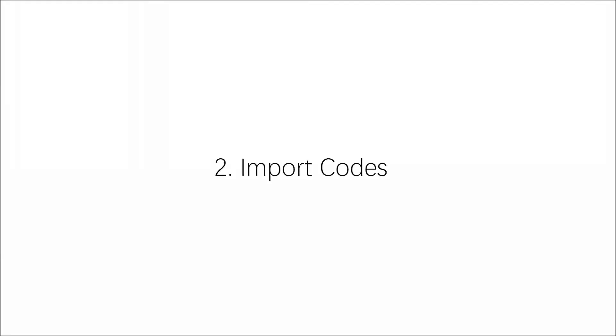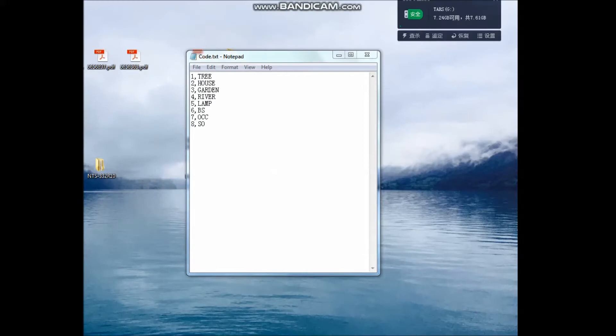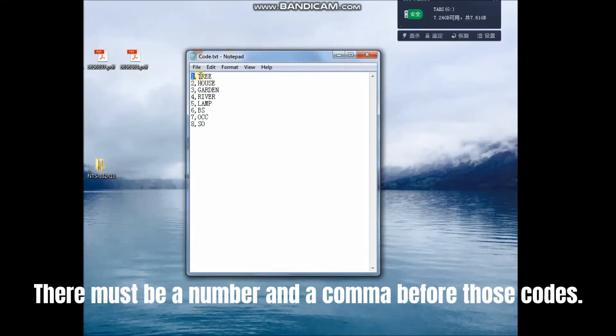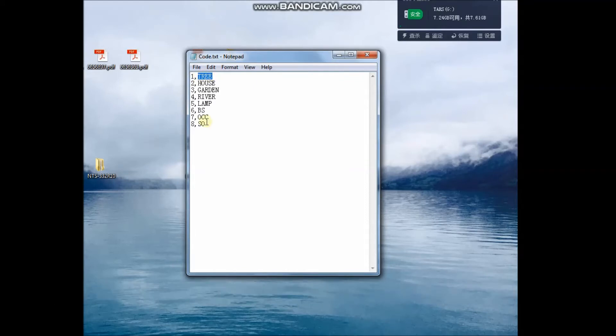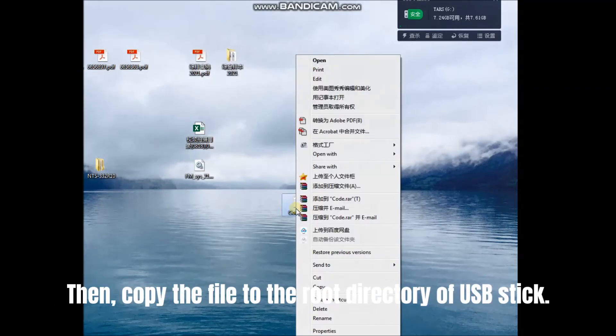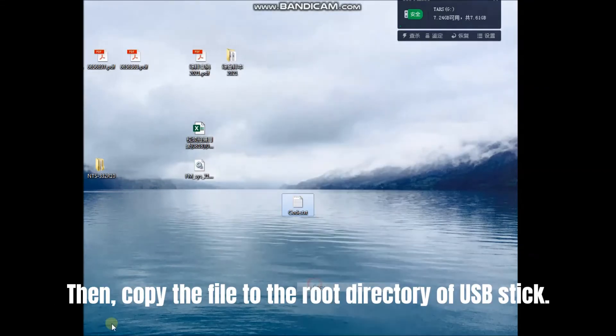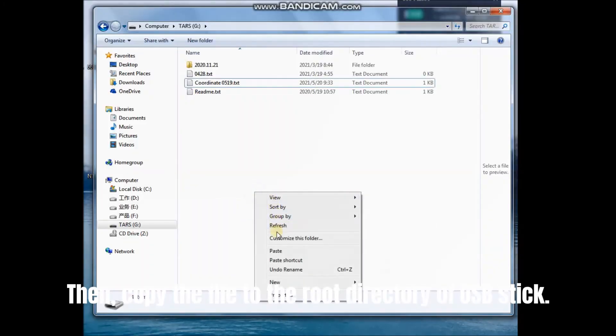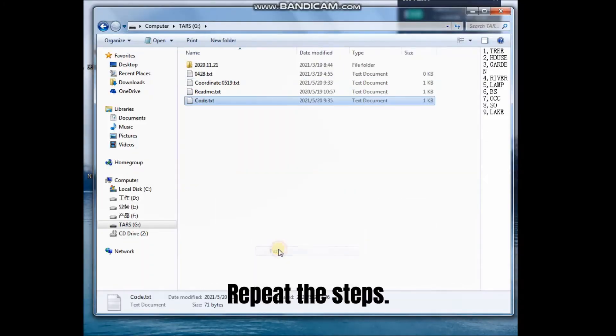Import the codes to total station by USB stick if you don't want to enter the codes manually. Create the code file by txt. There must be a number and a comma before those codes. Then, copy the file to the root directory of USB stick. Repeat the steps.